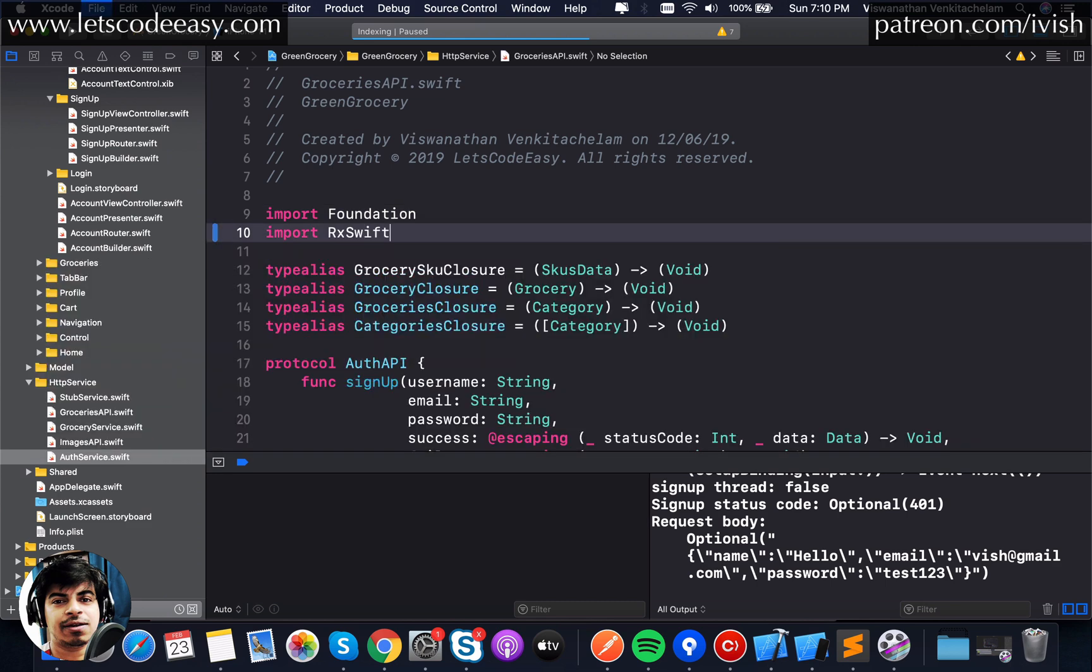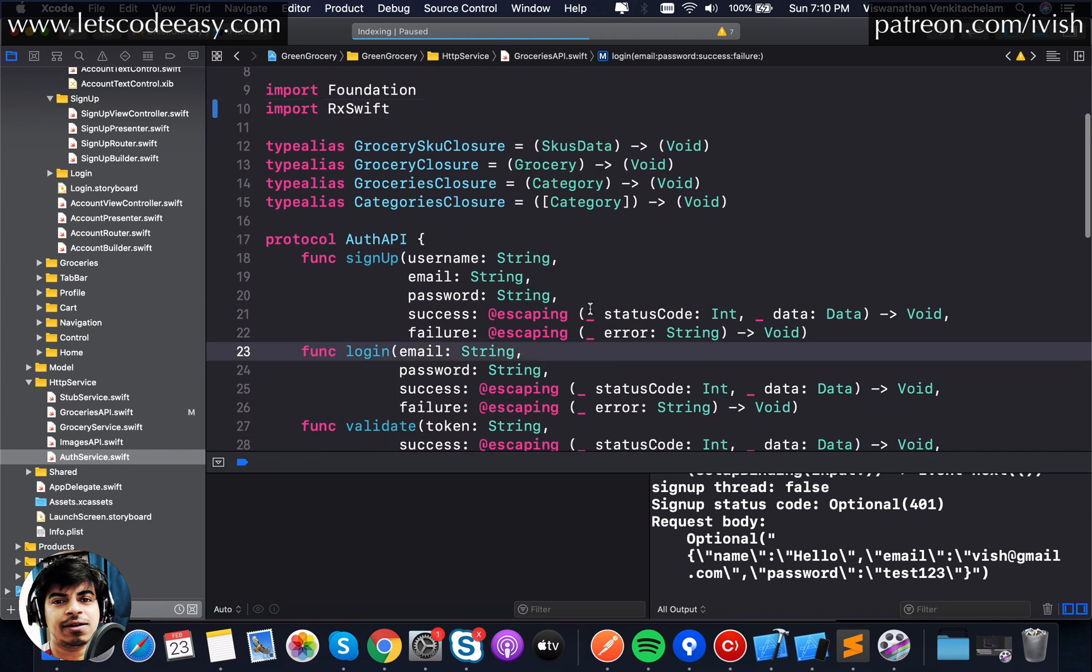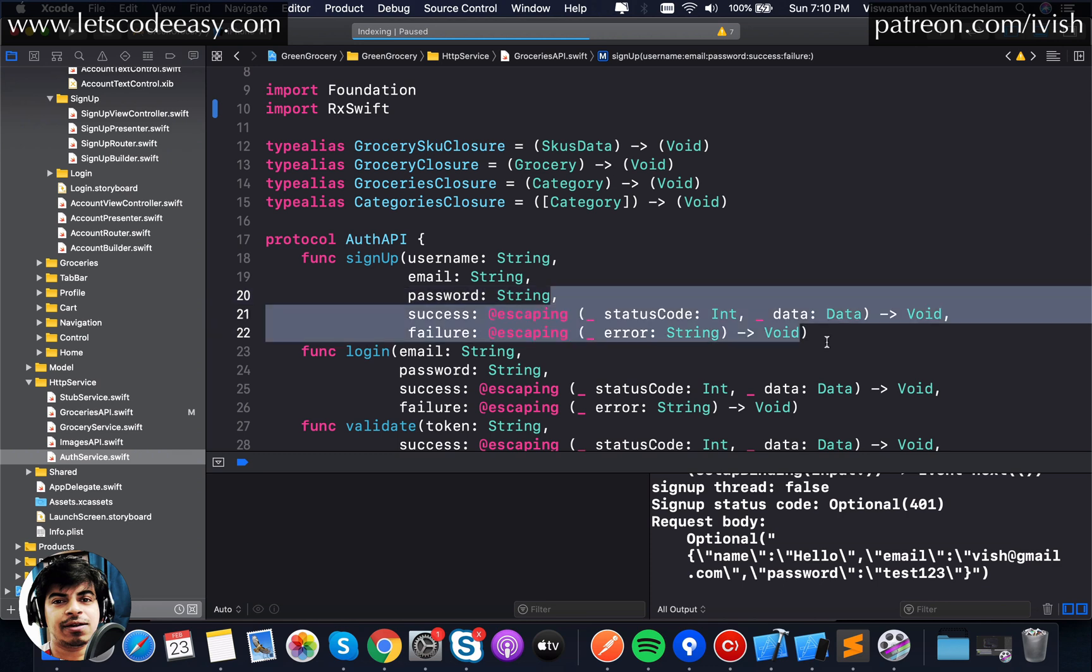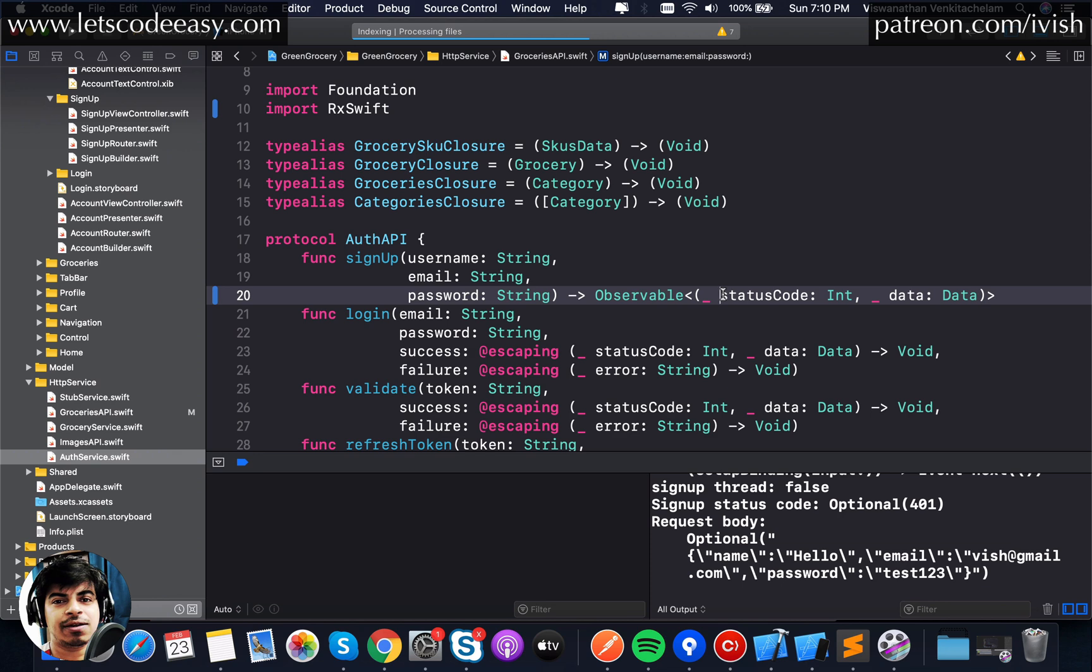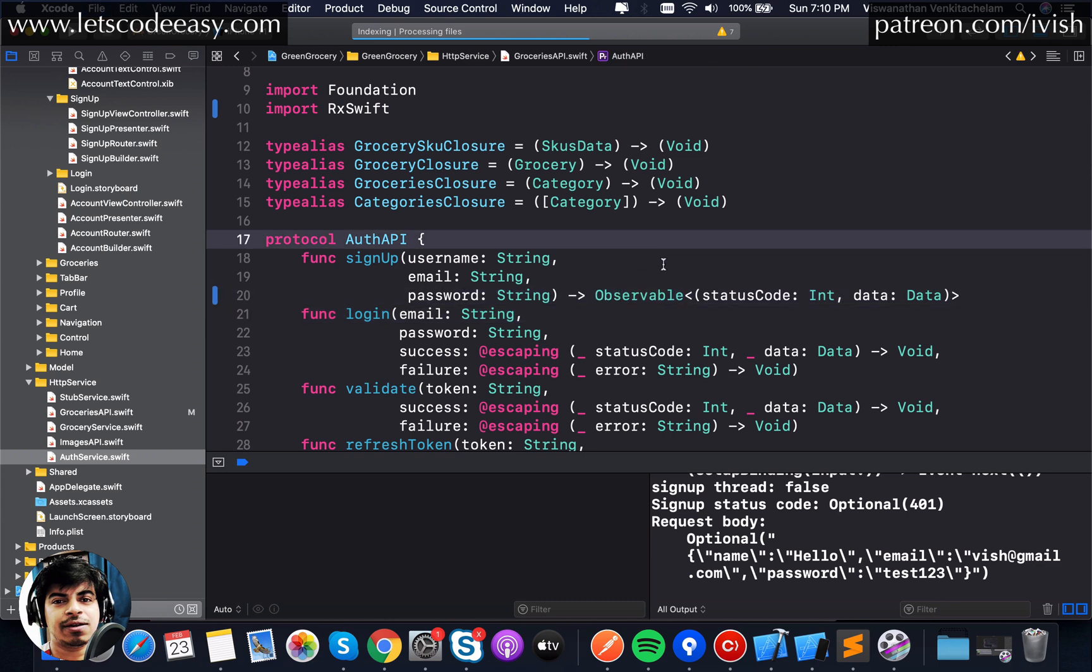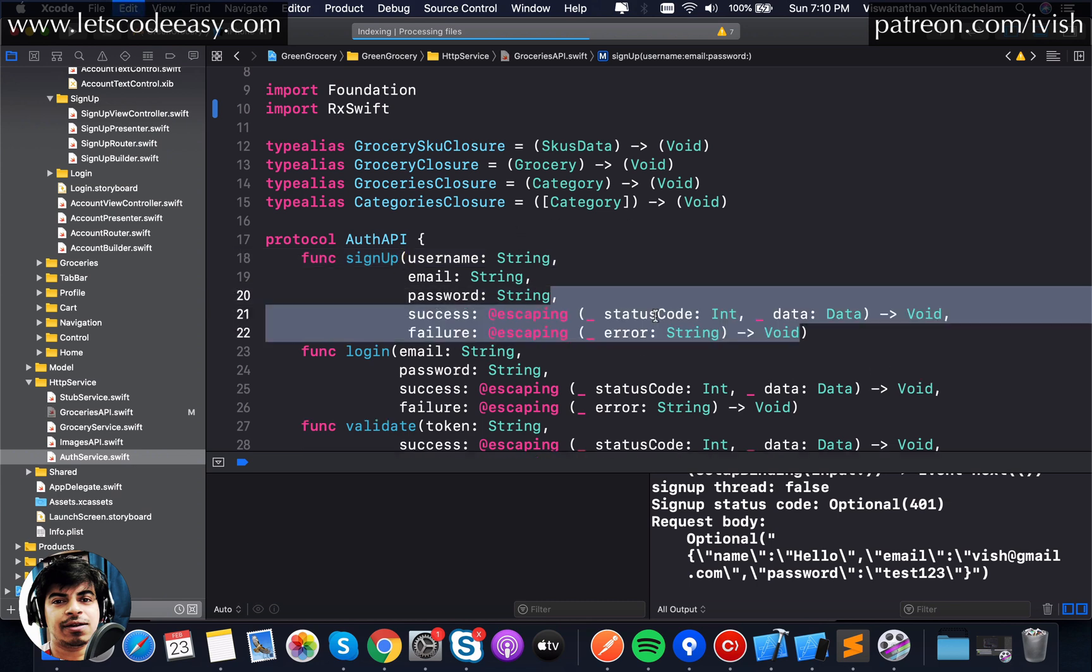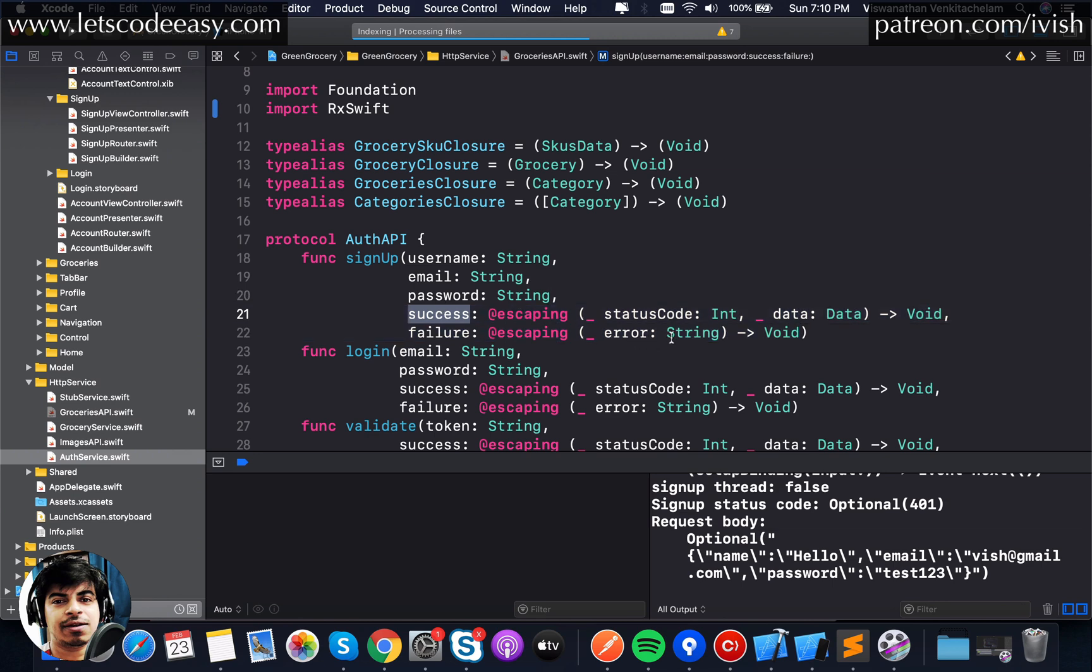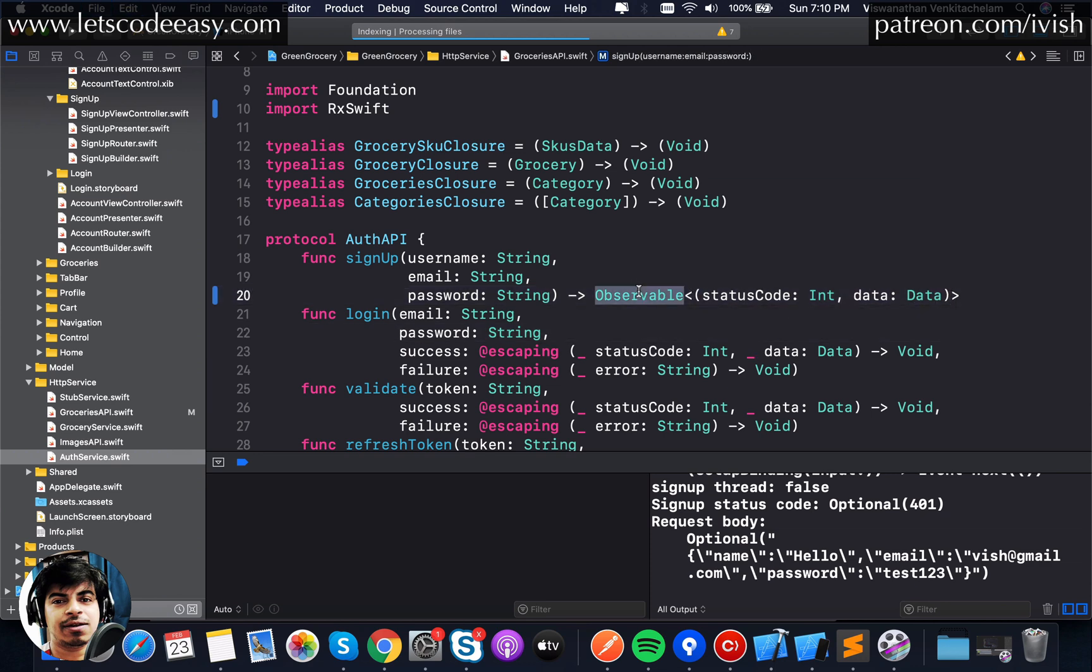We have this sign up function and it is having a corresponding protocol where we need to start making the change. As you can see, this sign up function on the closure success is accepting a status code and data as two parameters. Let's start, first thing first, I'm going to get rid of this and replace it into the Rx version.